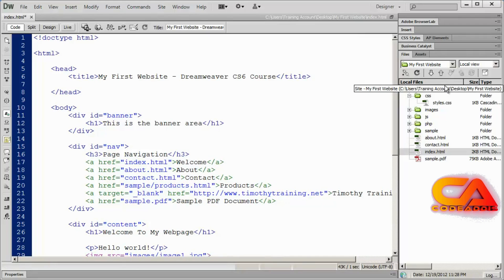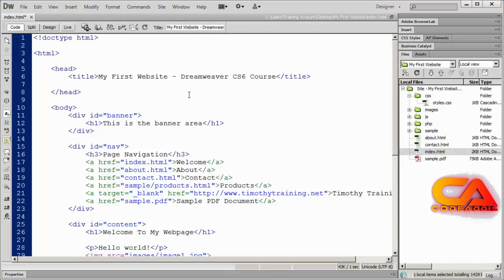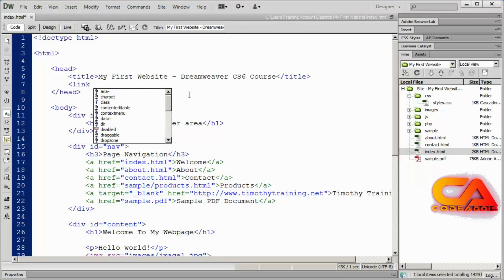Later on when we work on more advanced topics in CSS you'll find that the position of your stylesheet link becomes important. But for this exercise it can go anywhere inside of your head section. To establish a link between this HTML file and the styles.css file you're going to use the link tag, and you're going to include four attributes with that link tag.